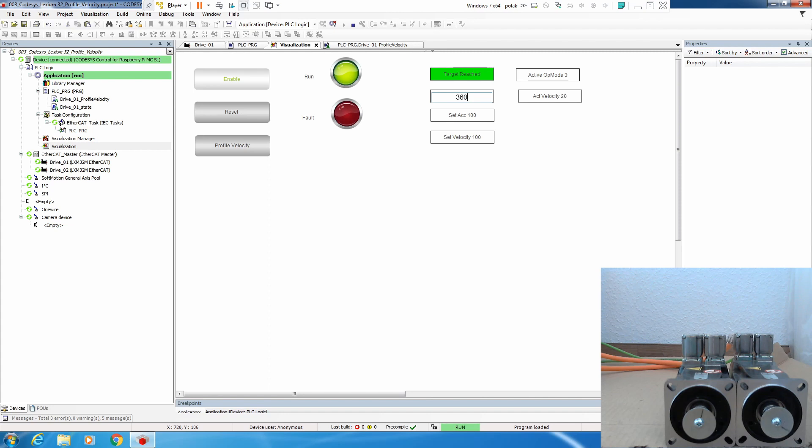Let's put something bigger. He is accelerating. We see the velocity increase, and now he reached it.